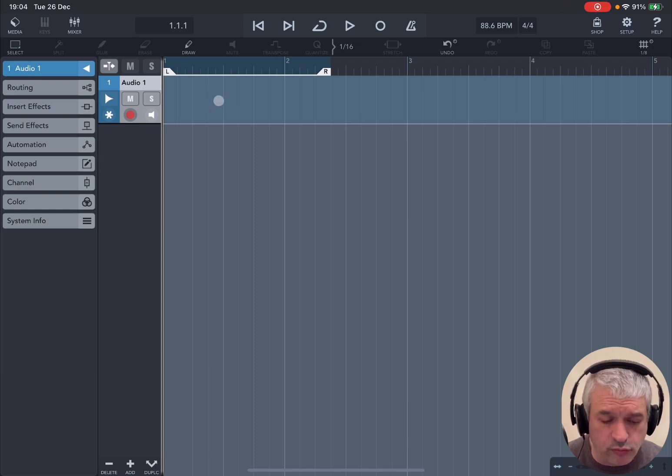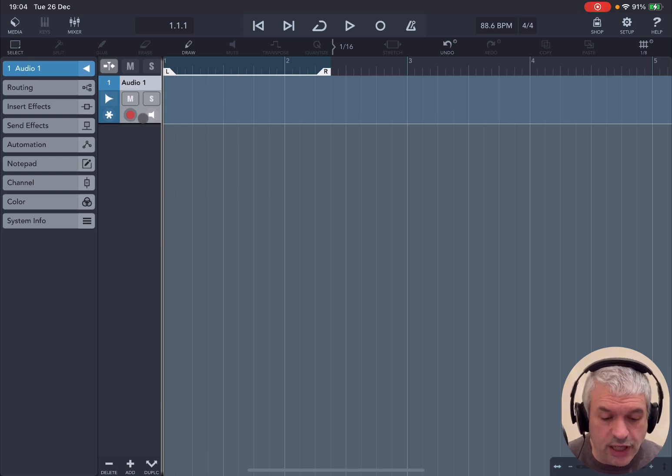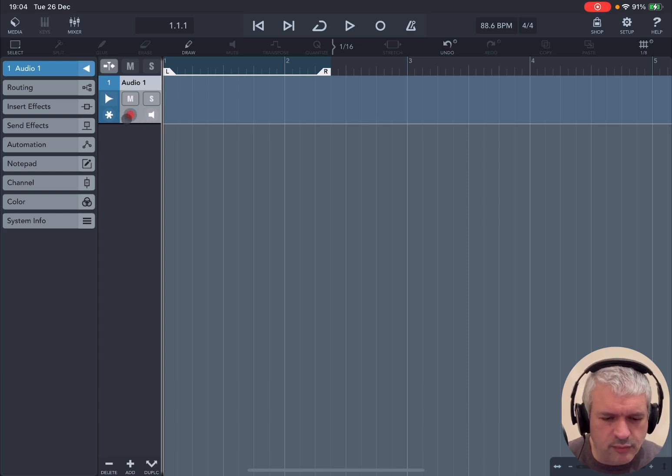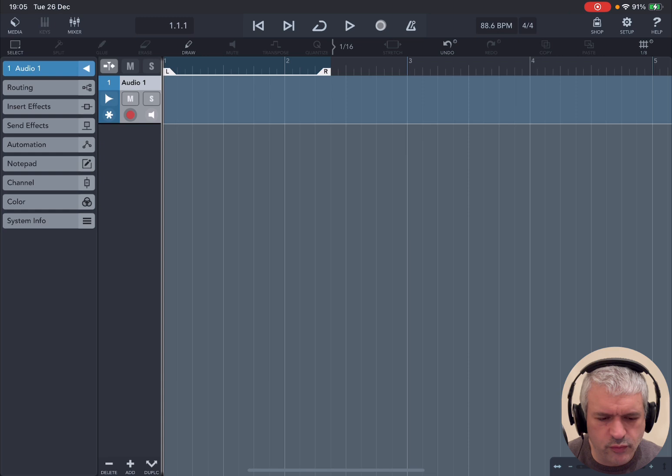But of course you can record. So now let's try to record some audio coming into the iPad, in this case through a microphone. We need to ensure that the track is armed for recording, which it is. Then we ensure that we are at the beginning using the transport control. Then we click on the record button and say some words.